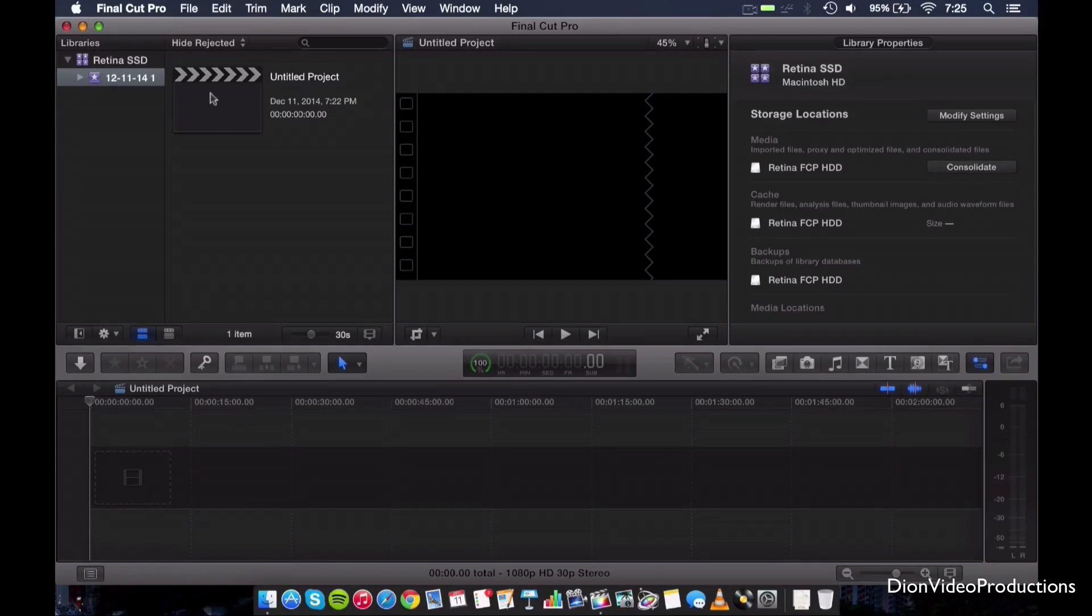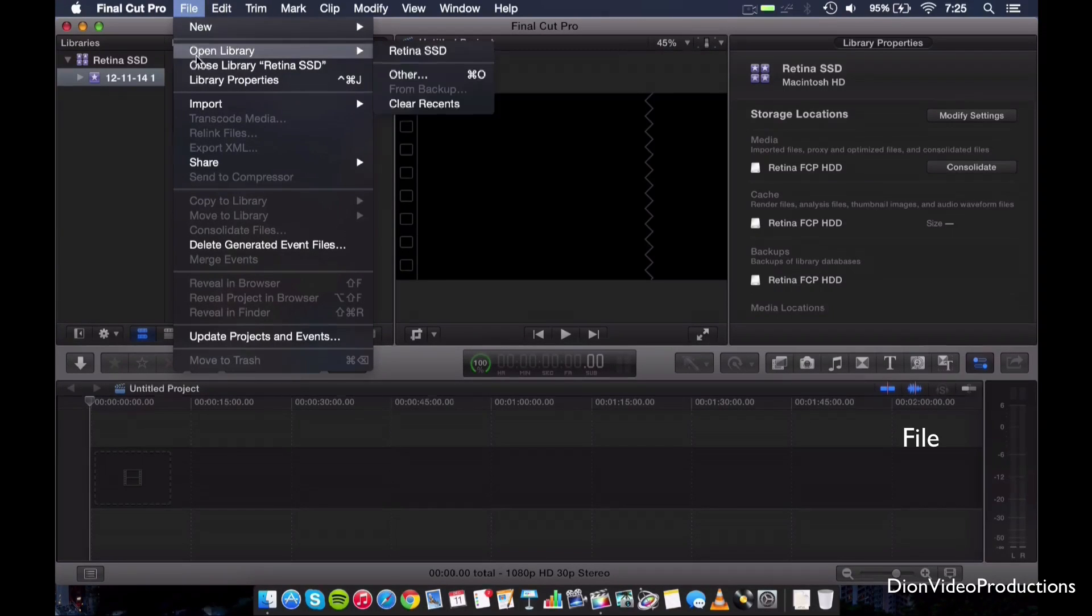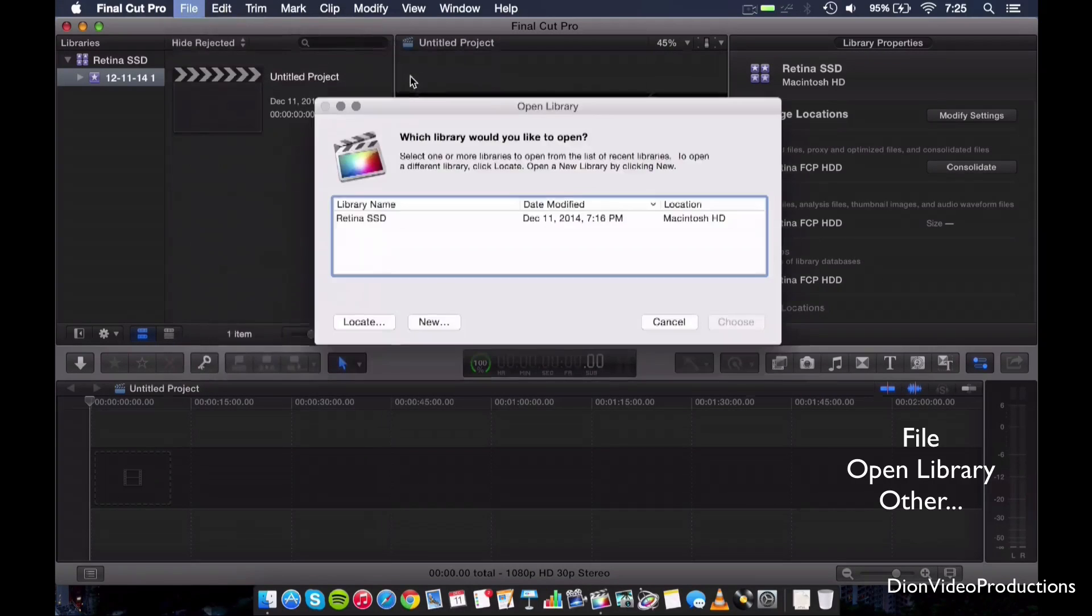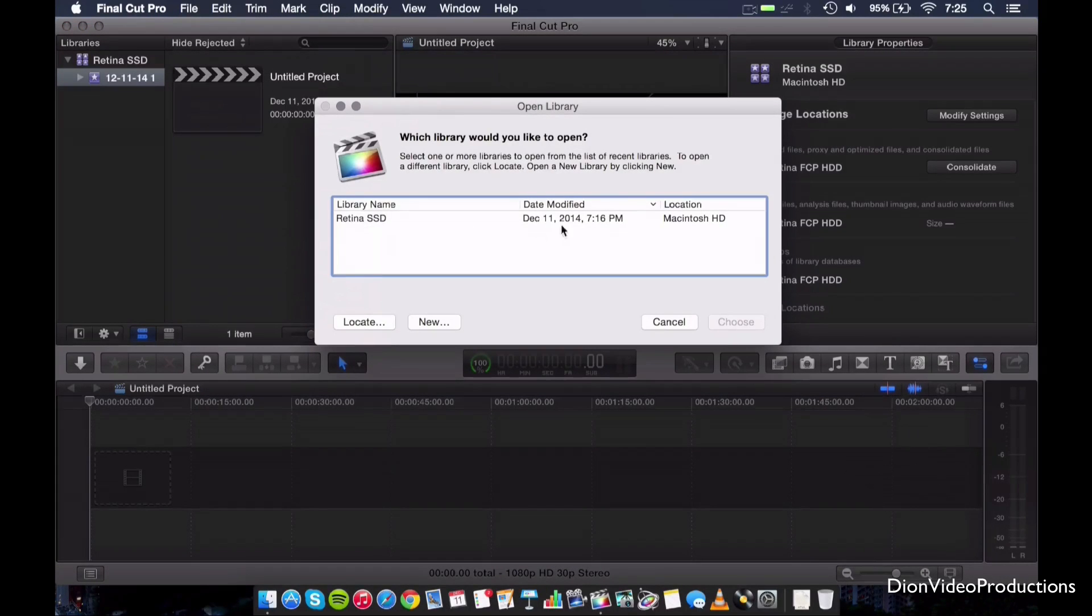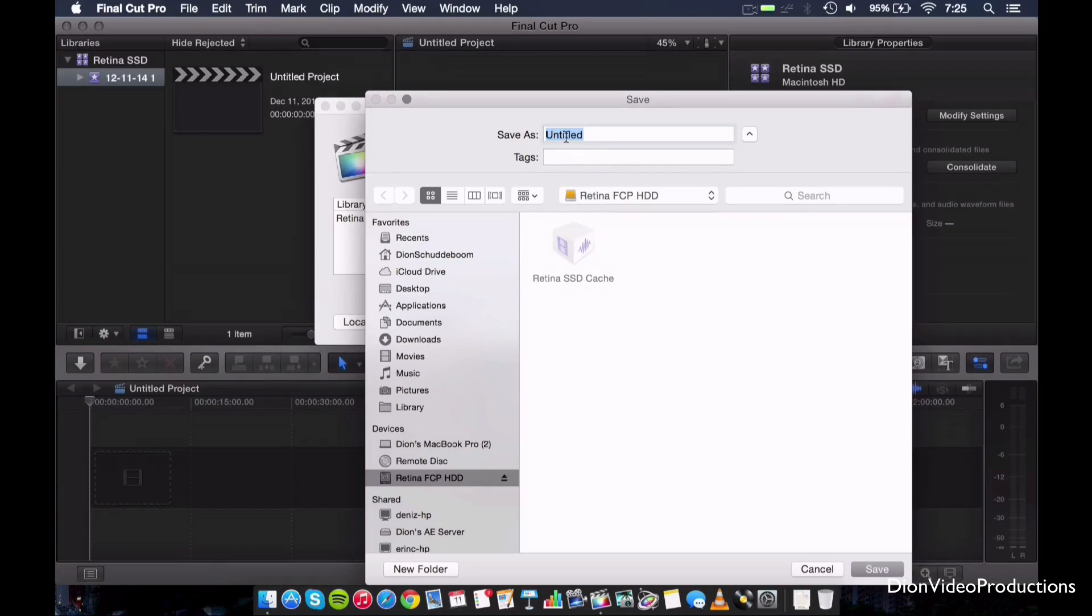Now what we're going to do is we're going to actually create the new library. So what we're going to do, we're going to go back under Files and we're going to hit Open Library, Others. And as you can see, the only one that it knows, of course, is the local one. But we're going to go ahead and hit New and we're going to make a new library. So let's call this, for example, External Final Cut Pro X.